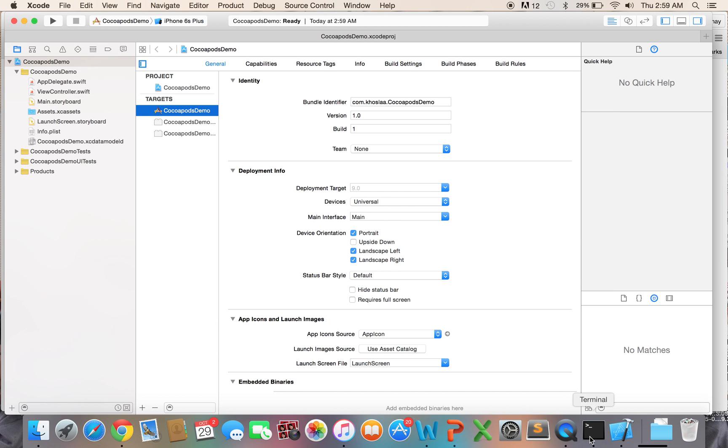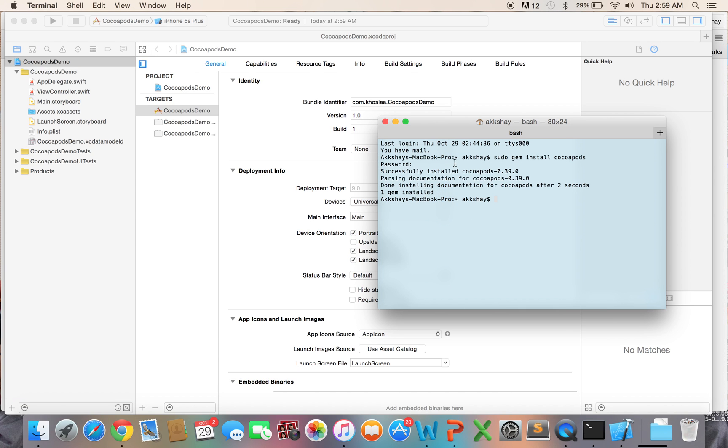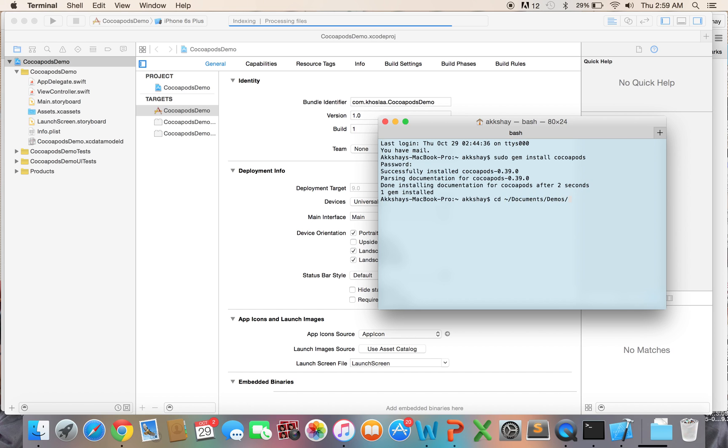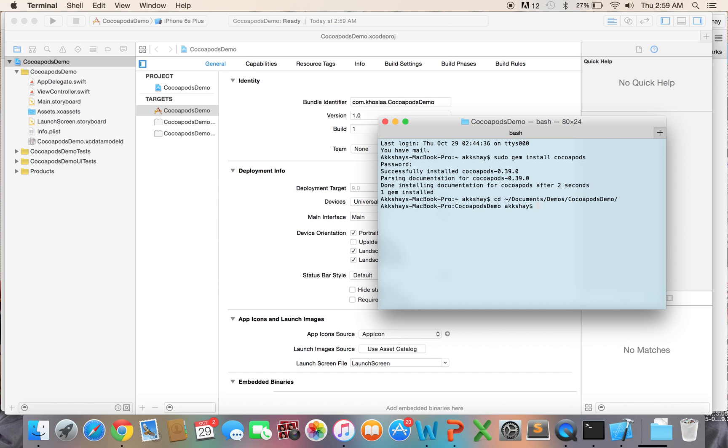Now let's go into Terminal. And let's CD into the location of the project. So I saved mine in Documents, Demos, and CocoaPodsDemo. So now we can see all the files in that project.